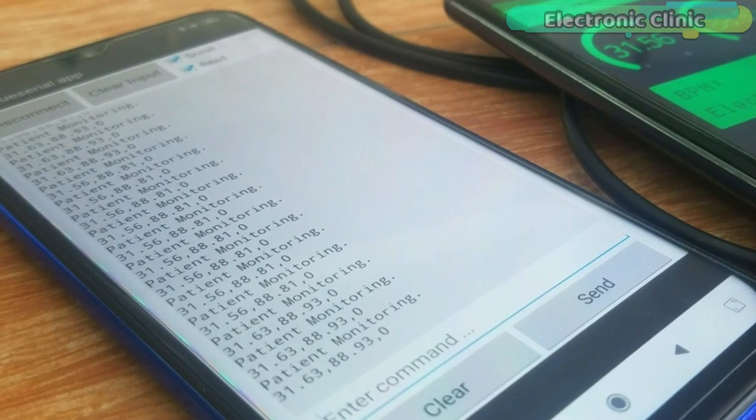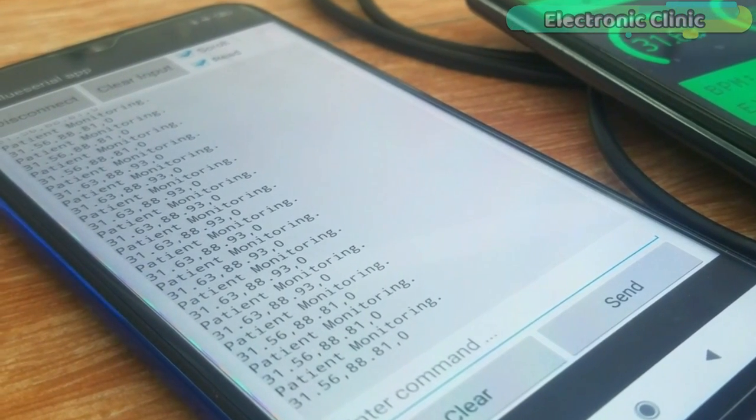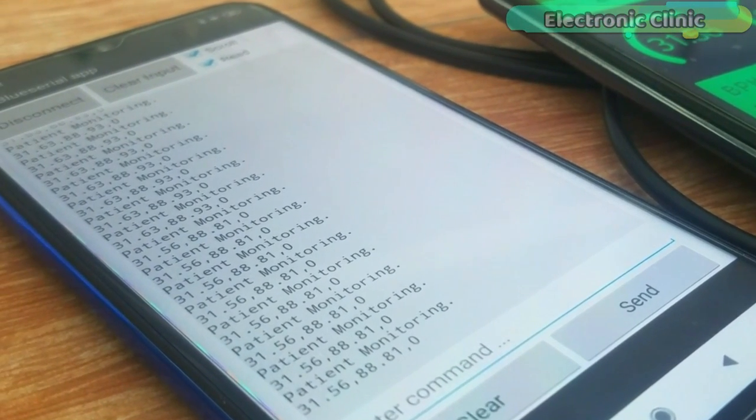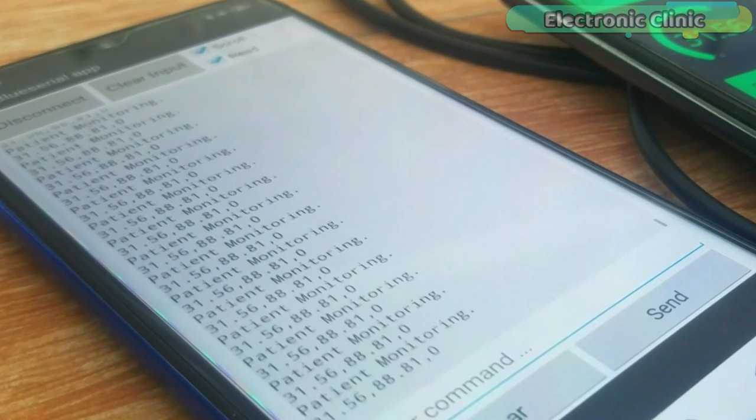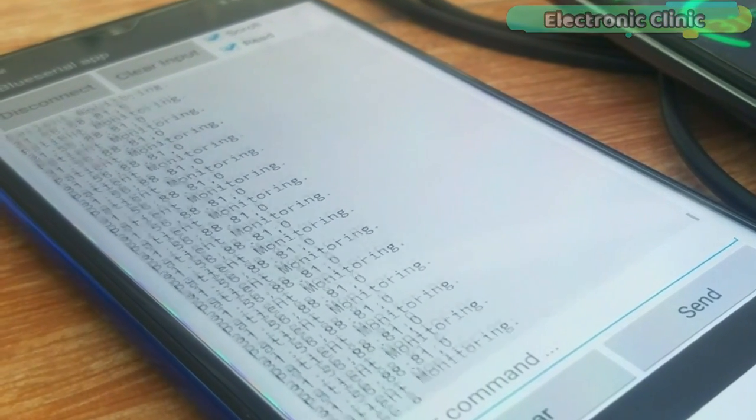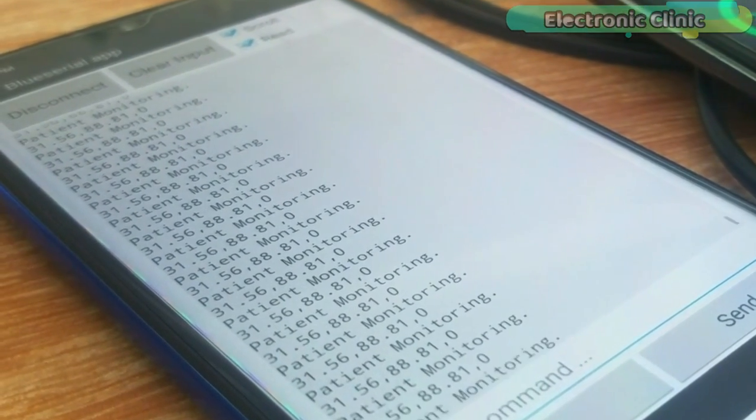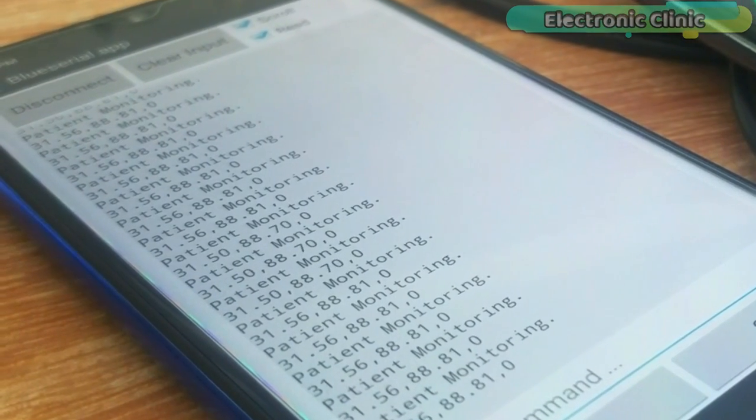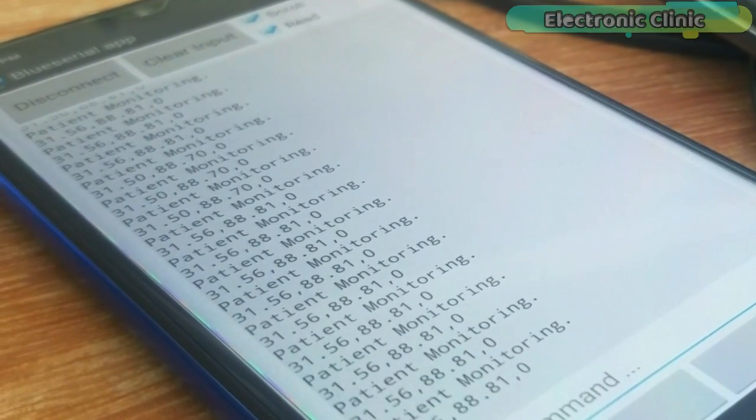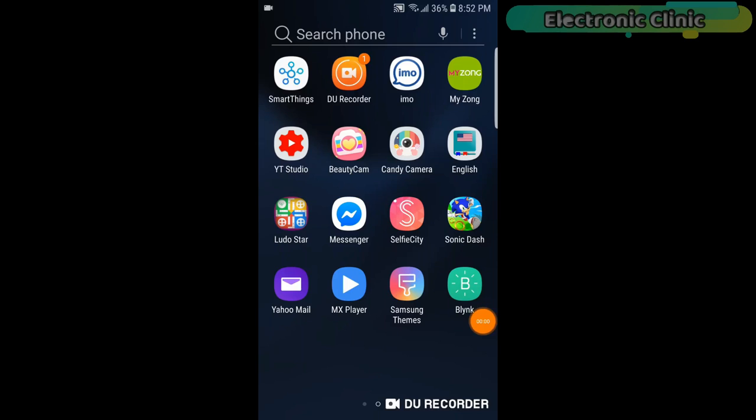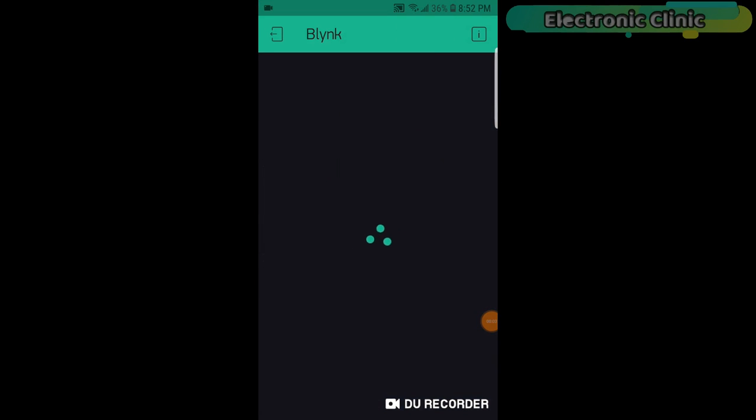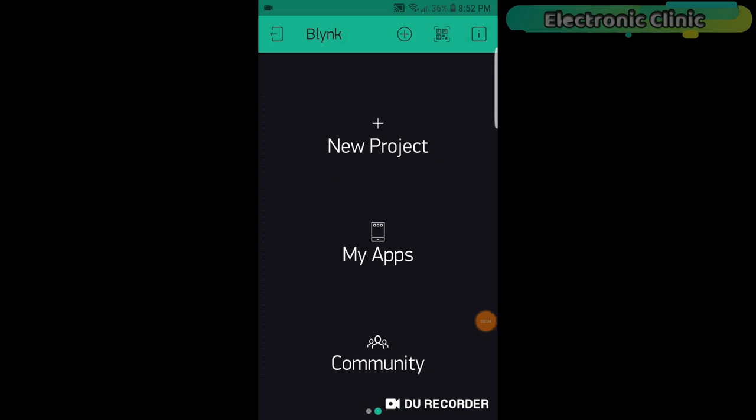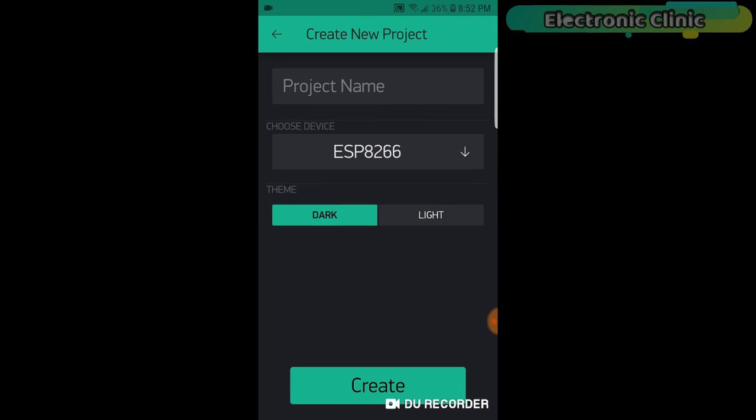The Bluetooth cell phone application is designed in Android Studio. I have a very detailed tutorial on how to design your own Android cell phone application. The APK file of this project can be downloaded from my website. First of all open the Blink application. Set the project name as IoT patient.